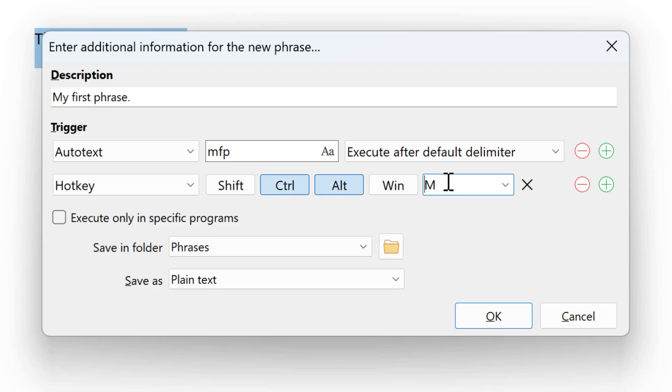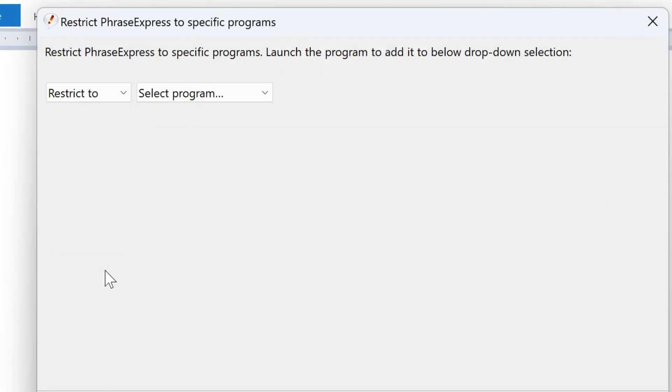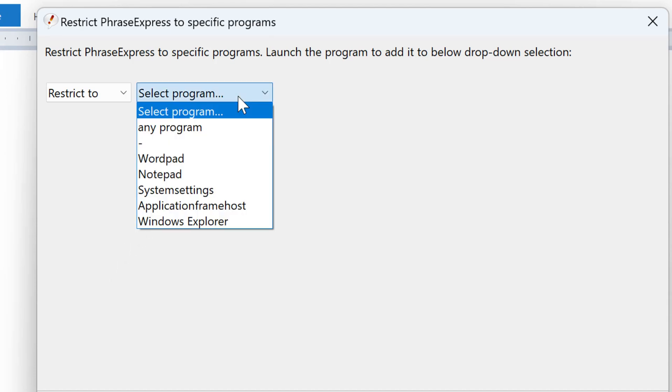By default, the triggers are recognized in any application on your computer. However, in some cases, you might want to restrict the scope of the phrase. In this case, check here and define the programs you wish to restrict the phrase to, for example, WordPad.